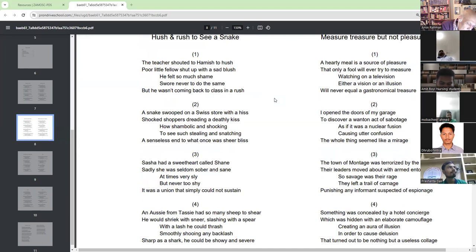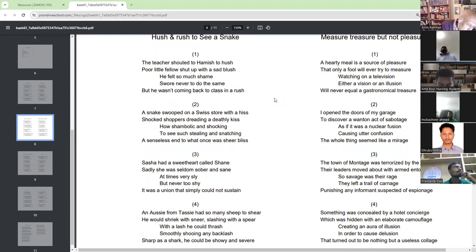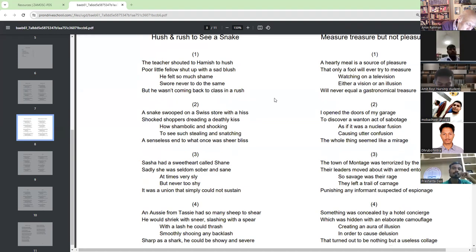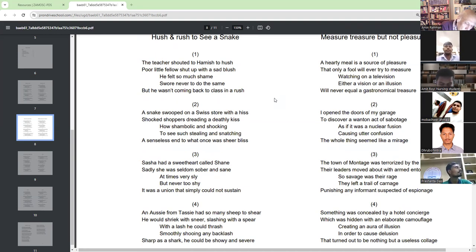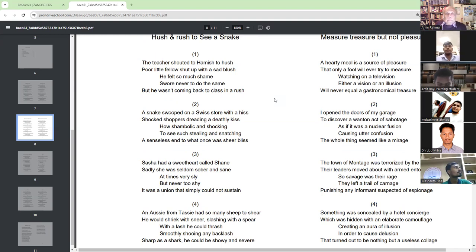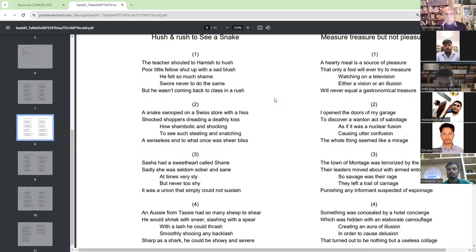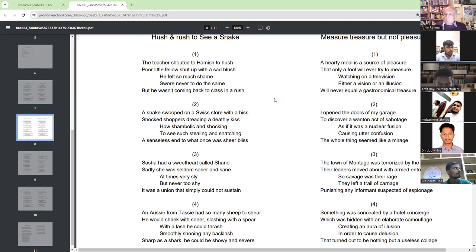Hush and rush to see a snake. The teacher shouted to Hamish to hush. Poor little fellow shut off with a sad blush. He felt so much shame, never to do the same. But he wasn't coming back to class in a rush.